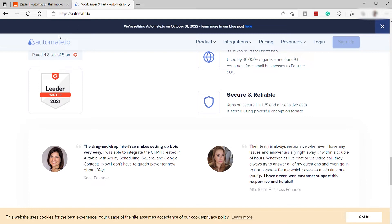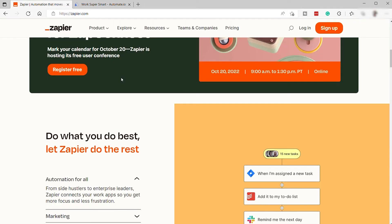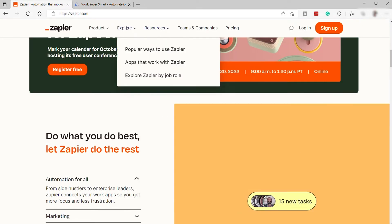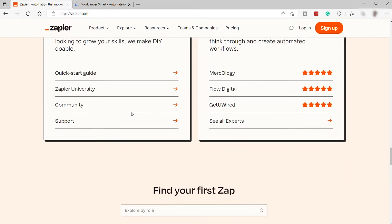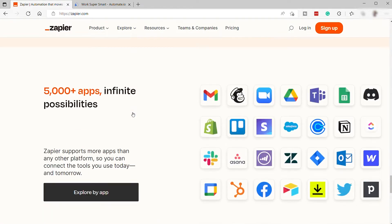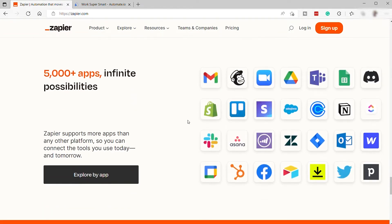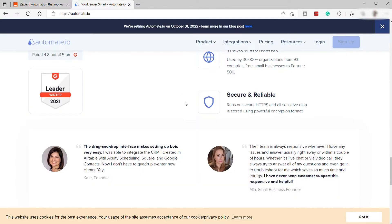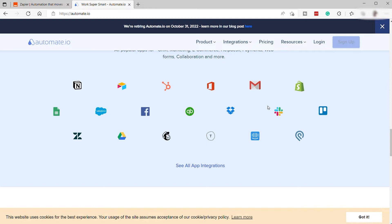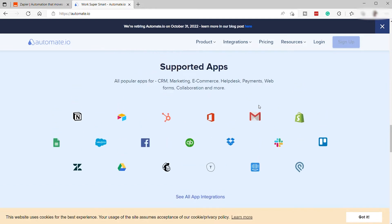Now, when it comes to integration, Zapier has more integrations than Automate.io. If your business relies heavily on any given app, then chances are good there will be an integration available somewhere in SaaS integration. They also have an API tool that you can easily connect other apps.